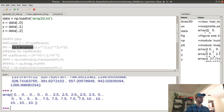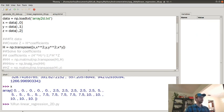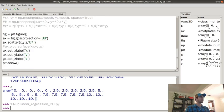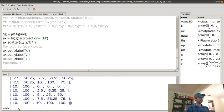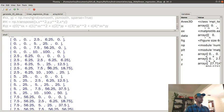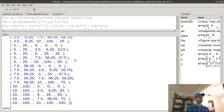Let me hit F5 and remove the plt.show for now. If I type in h, you can see: the first column is all the x's, this is x-squared, here are all the y's, this is y-squared, and this is x times y. Nothing fancy — I just created H.